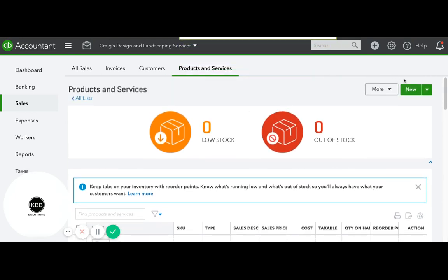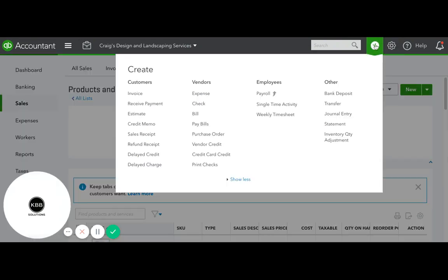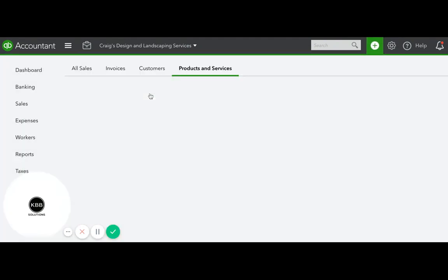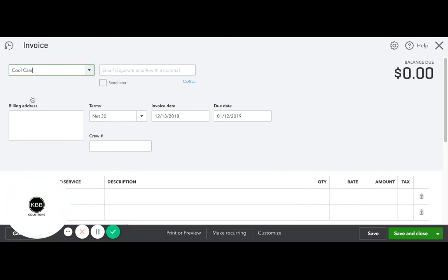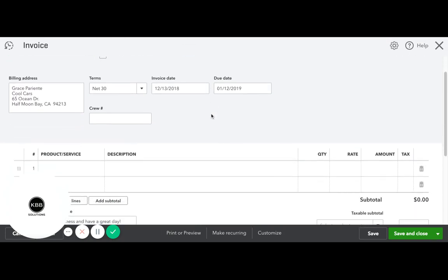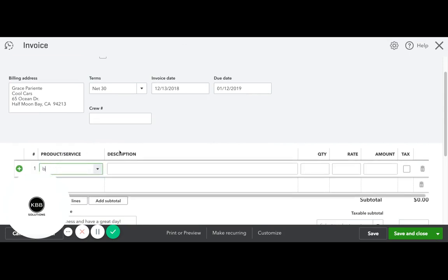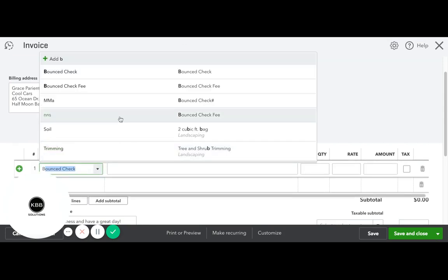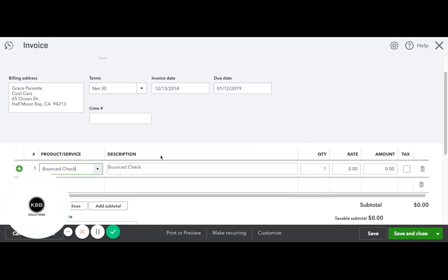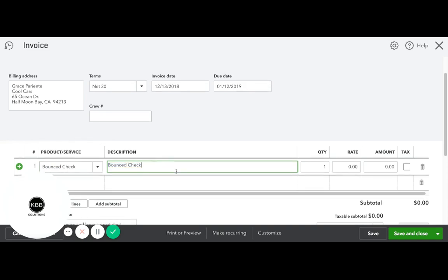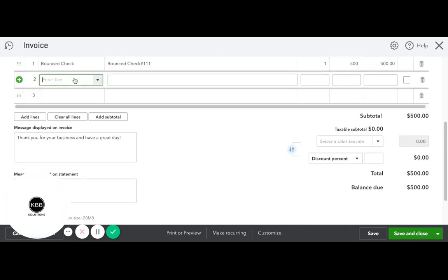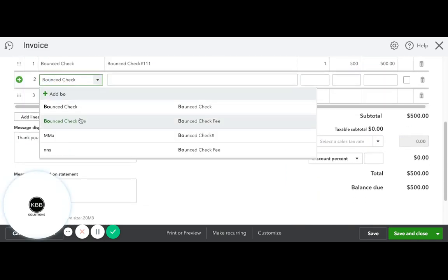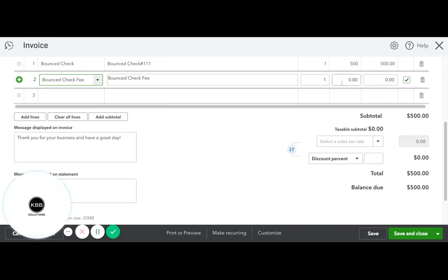Now we need to create a new invoice and add the bounce check fee, say $10.